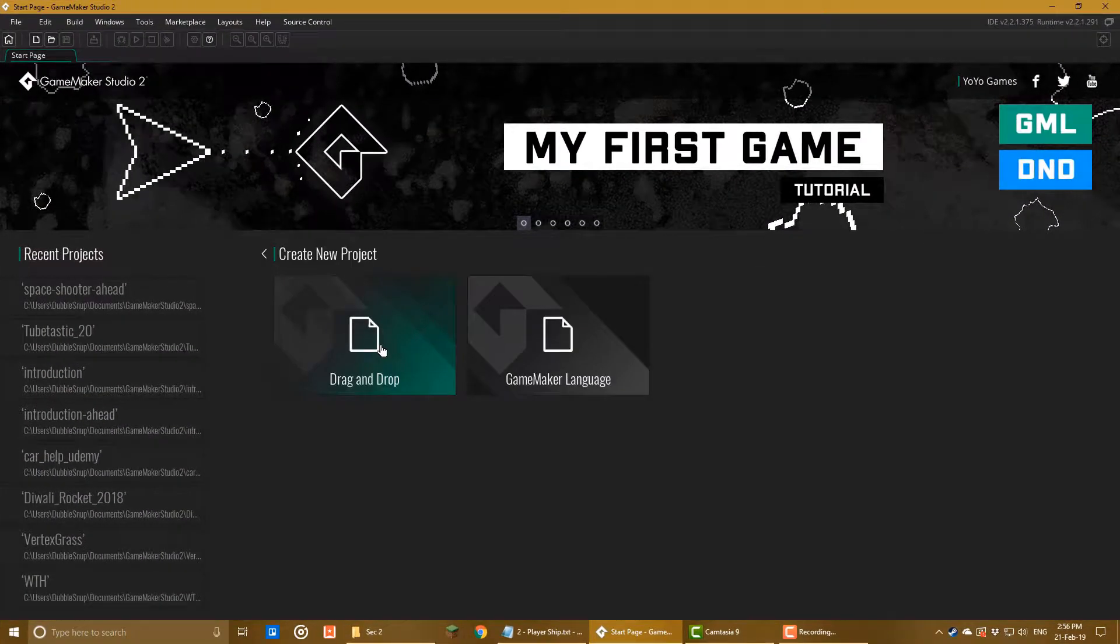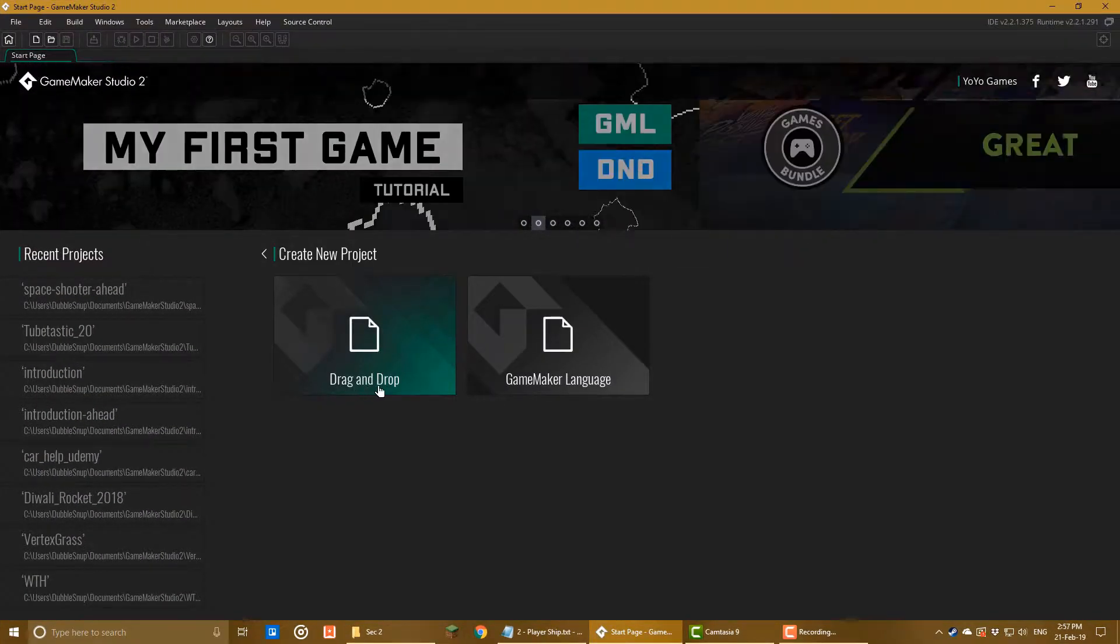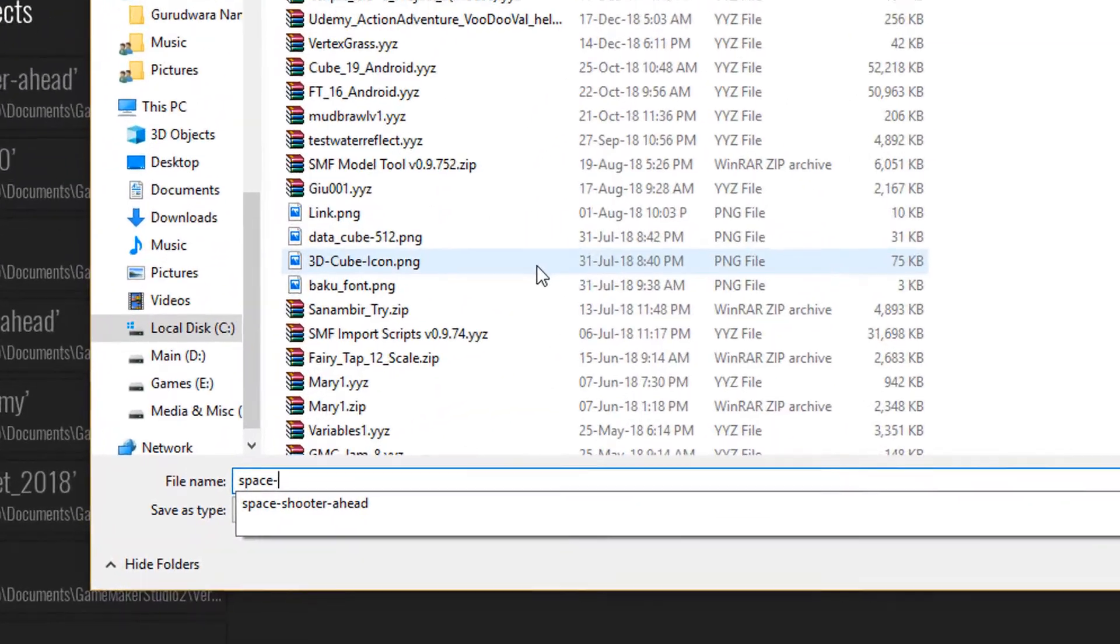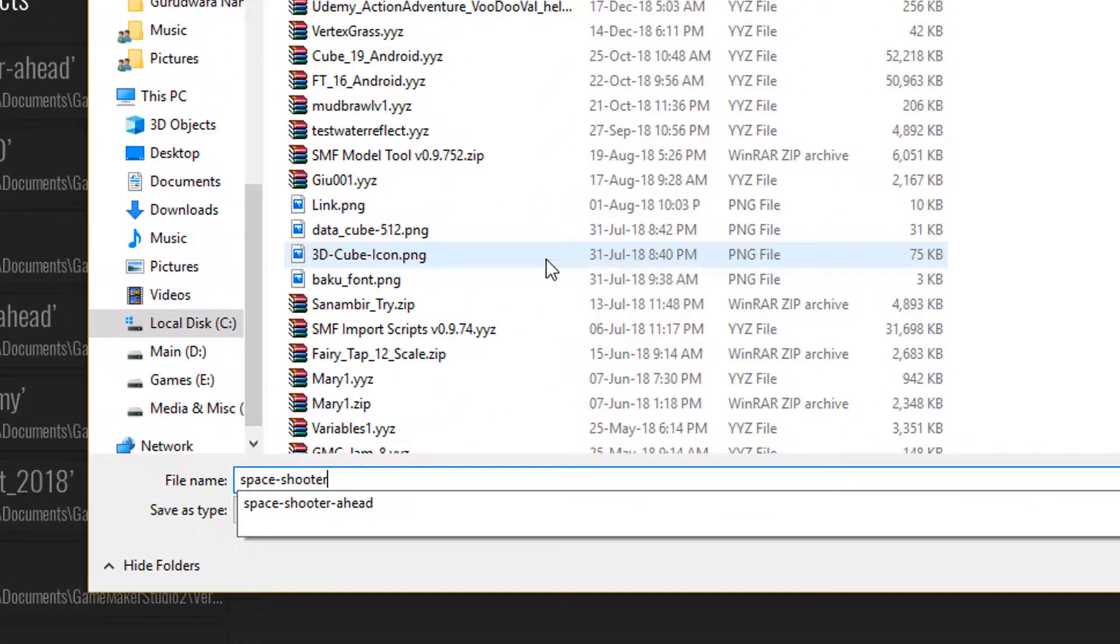I'll start by creating a new project. I'll select drag and drop and call the project space shooter.